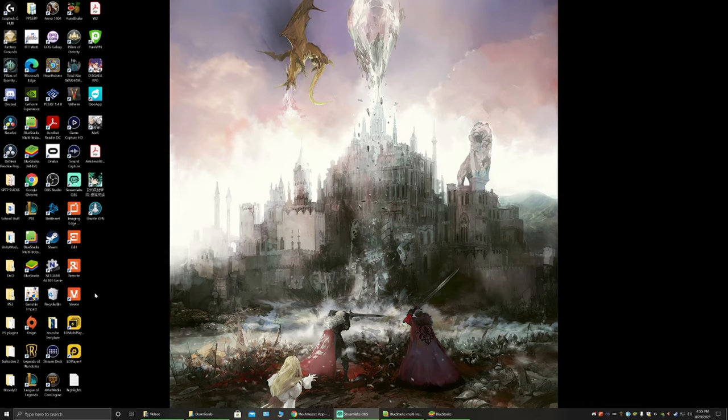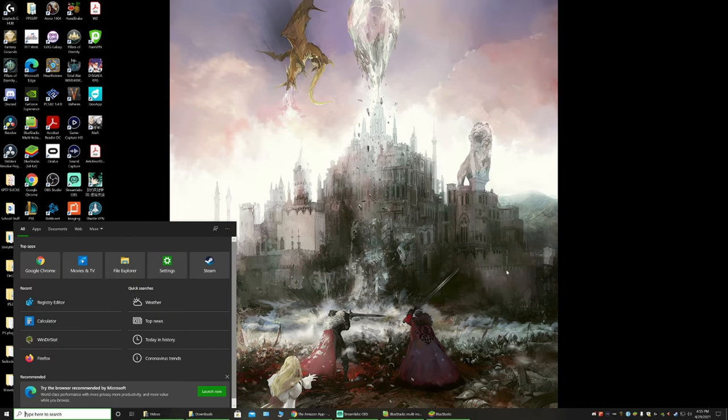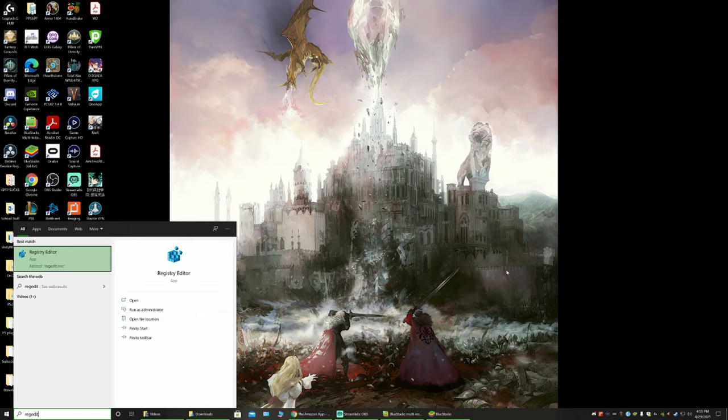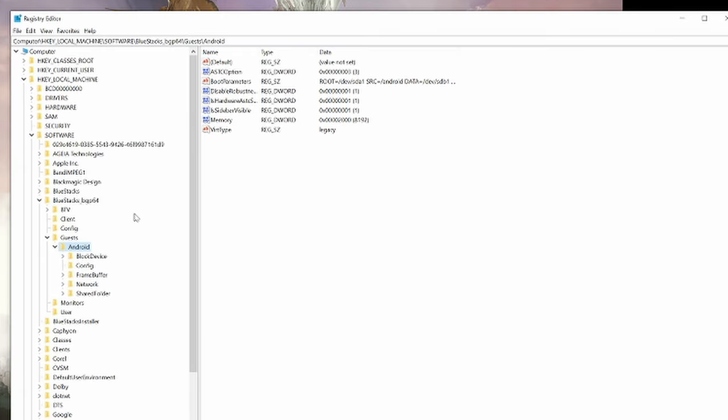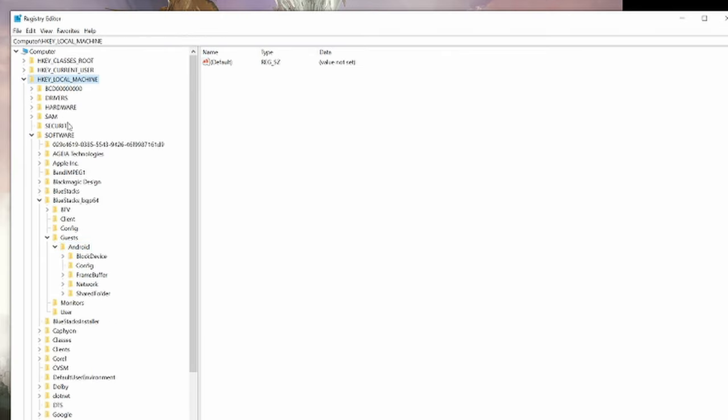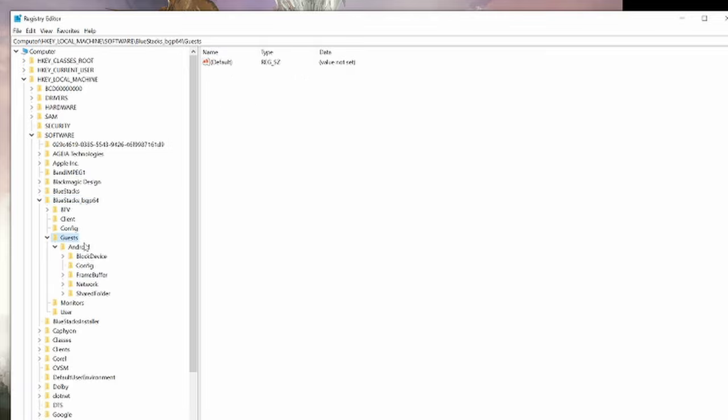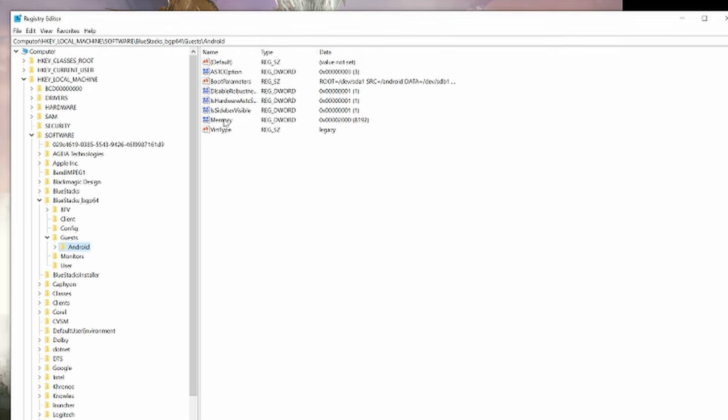Let's get into editing this registry. You're going to go down to your search bar here in Windows 10 and search for regedit. That is going to bring up this registry editor. You click that. What you're going to do, you're going to go to H-Key Local Machine, then Software, then BlueStacks BGP64, then Guests, then Android. Once you've clicked on Android, you're going to see these things over to the right. You want to double click on Memory. This will let you change the value data, which is in hexadecimal, of your memory.